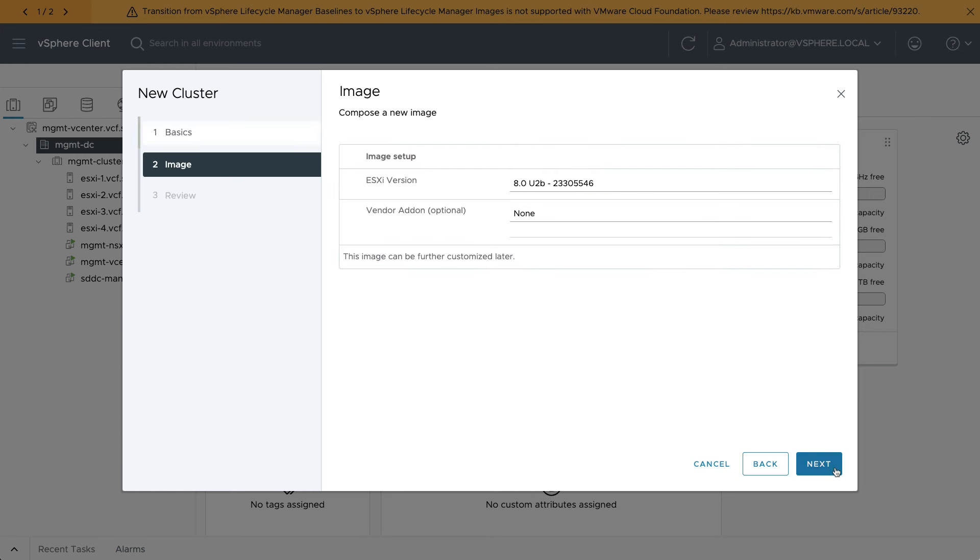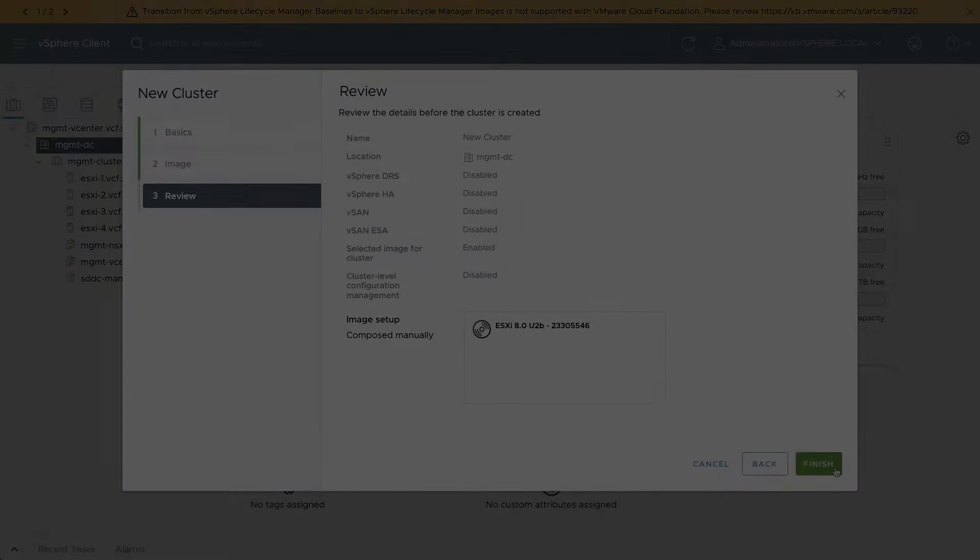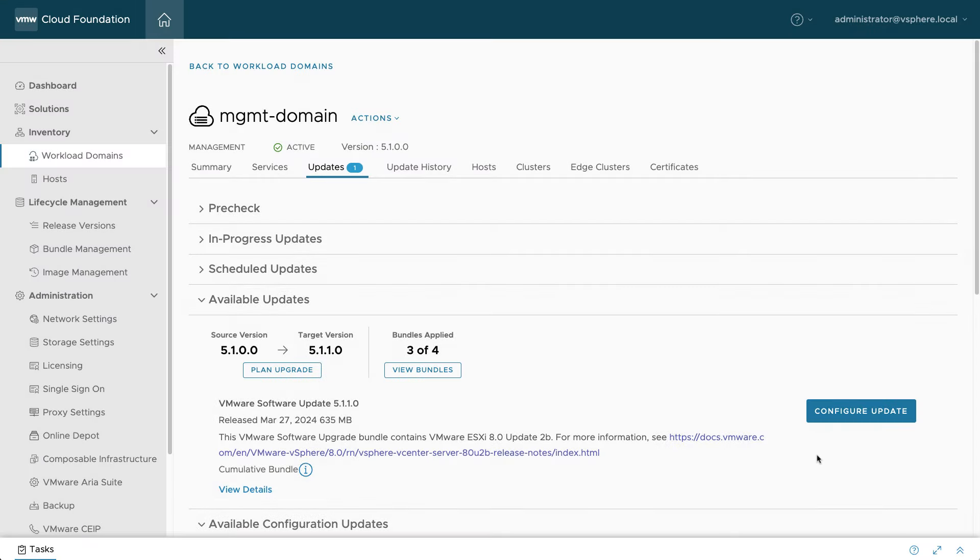Choose the ESXi version and build number that matches your VCF target bill of materials, or BOM. Configure vendor add-ons and other customizations as needed.